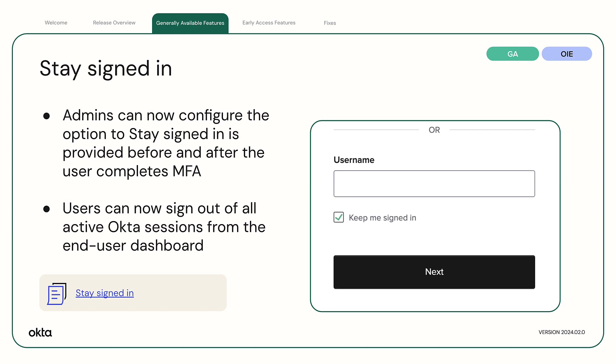If a user selects Stay Signed In, they won't be challenged for MFA the next time they sign in. In addition, users will now be able to sign out of all active Okta sessions from the Okta End User Dashboard.